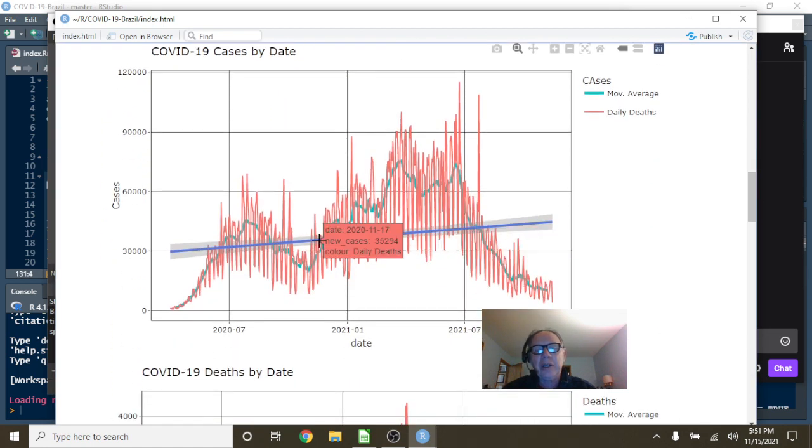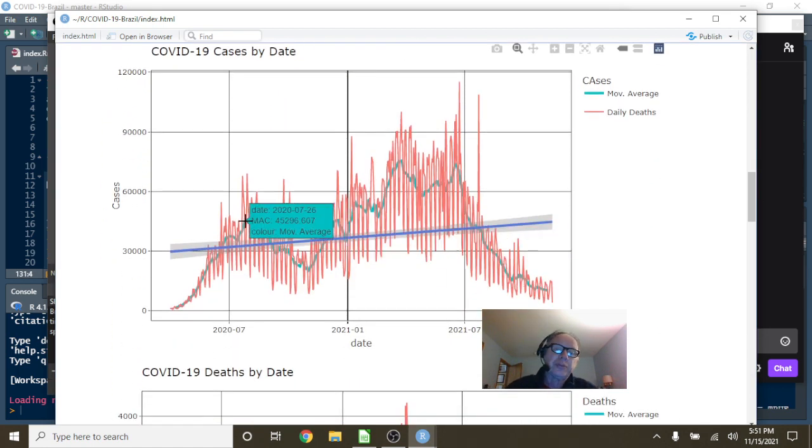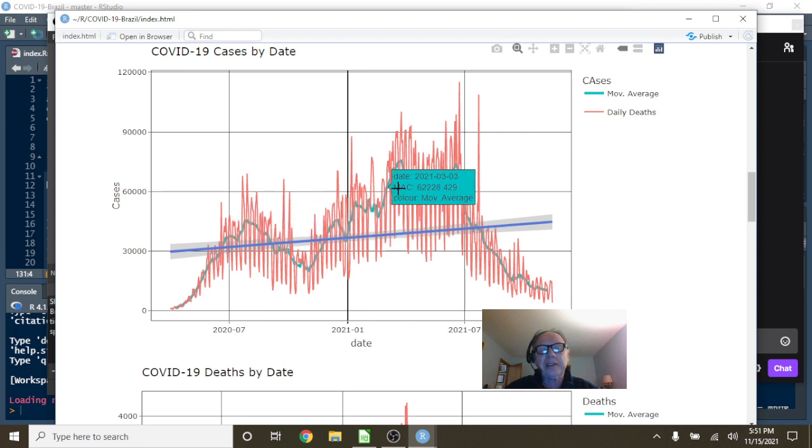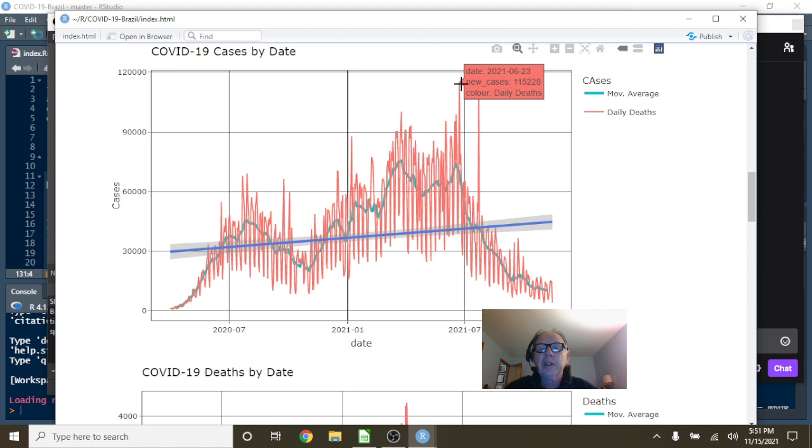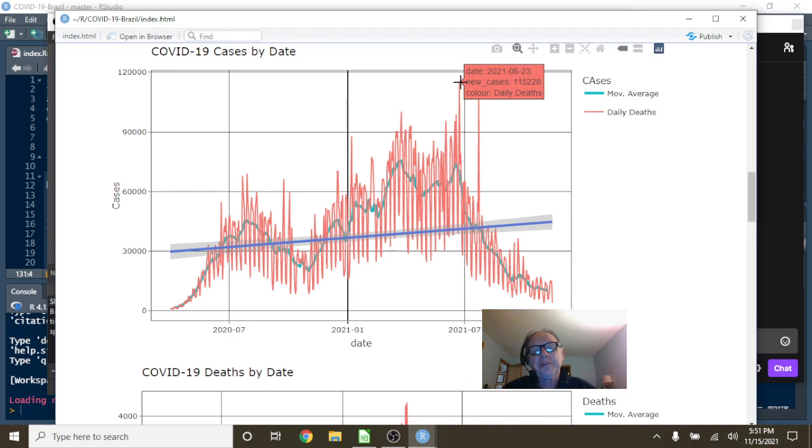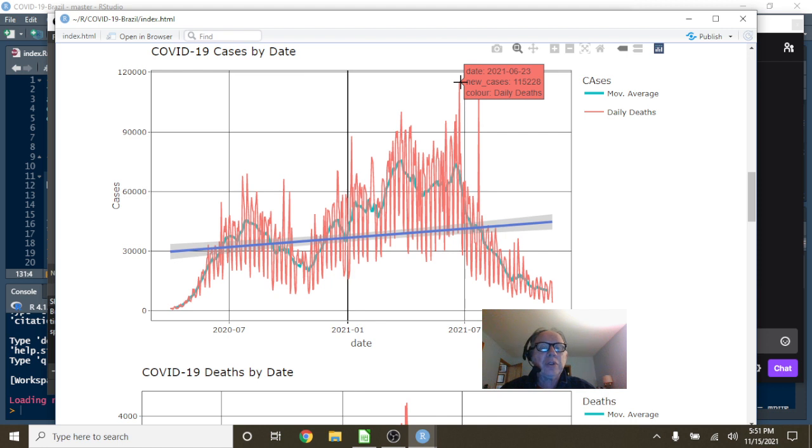You can see here you kind of had this meandering or stair-stepping pattern all the way up to here, which is June the 23rd. The number spiked at 115,228 cases for a single day.